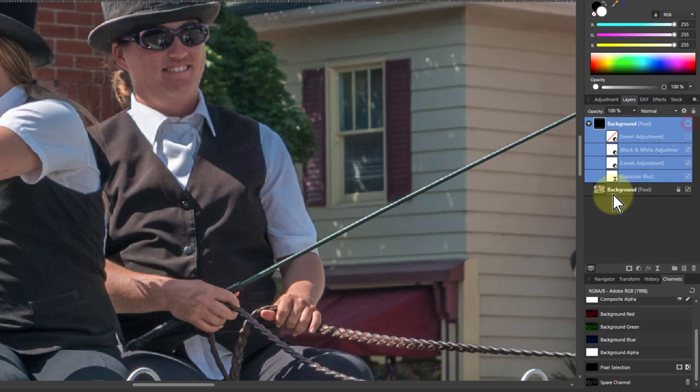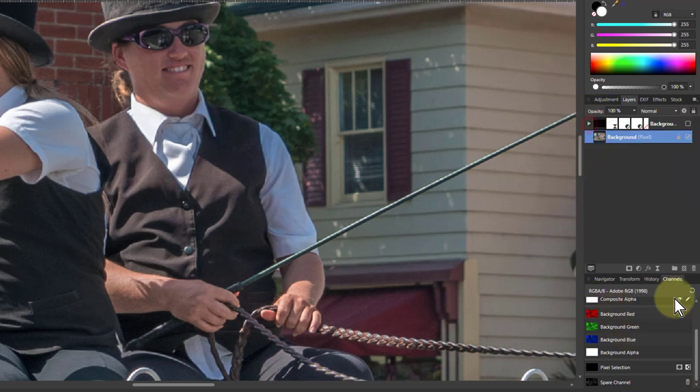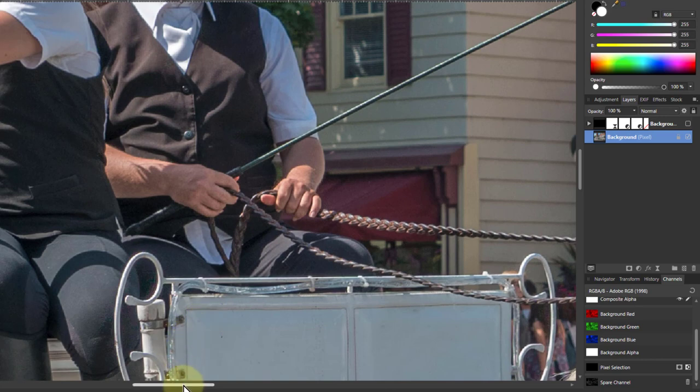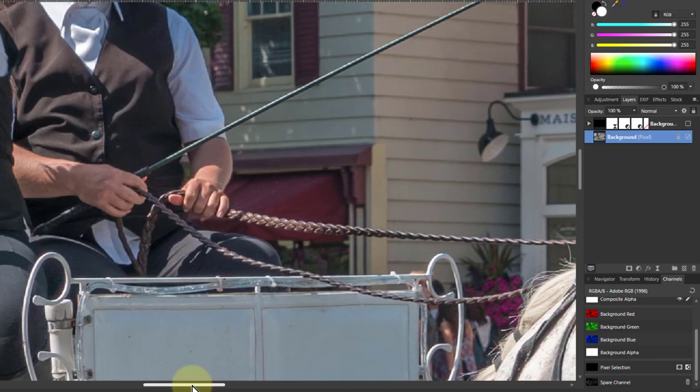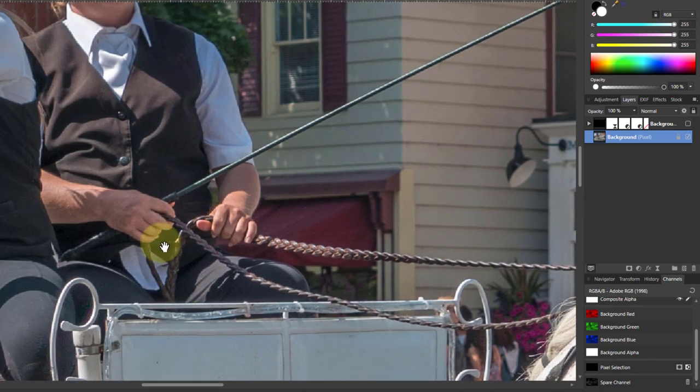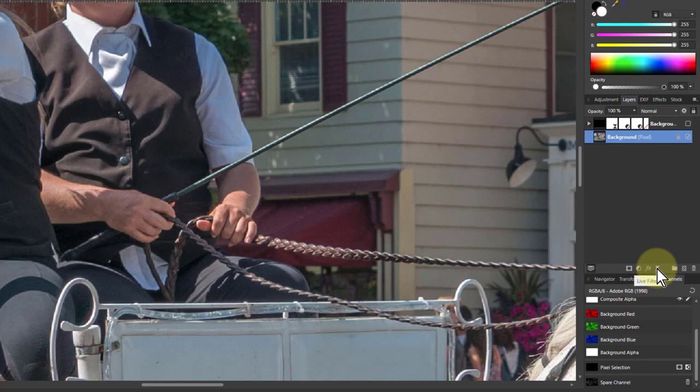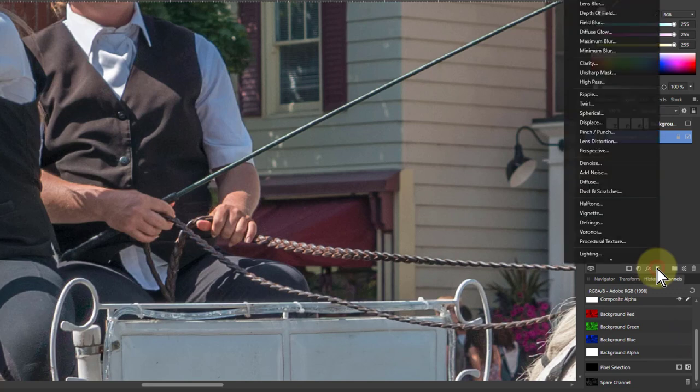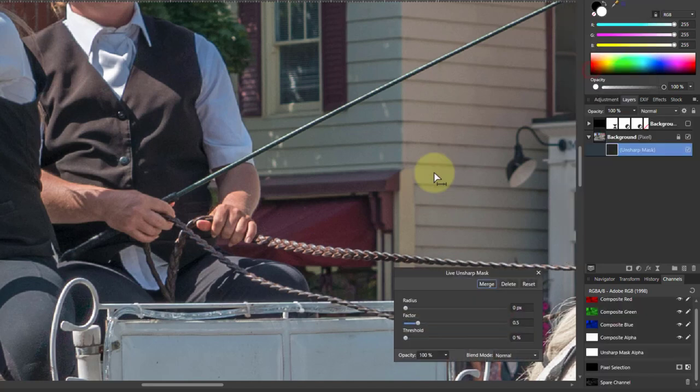So I'm going to turn off this top layer, go to the bottom layer here and say let's apply this here. And what we're going to do is we can use any sort of thing. You can use curves and so on. But let's do a sharpening. So I go to Live Filters here and go to the Unsharp Mask.